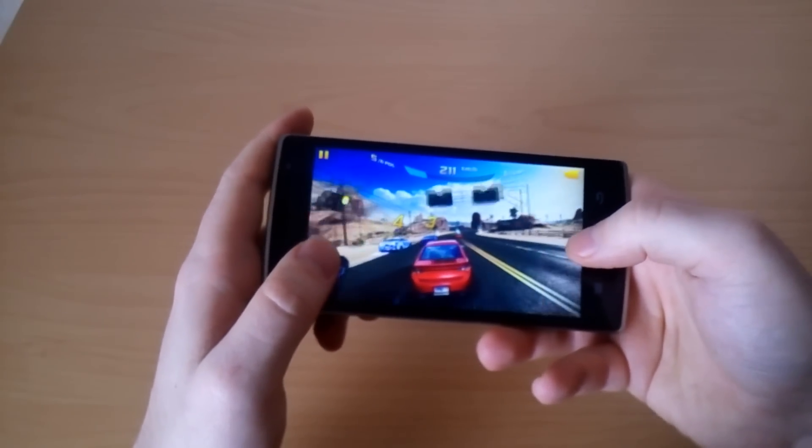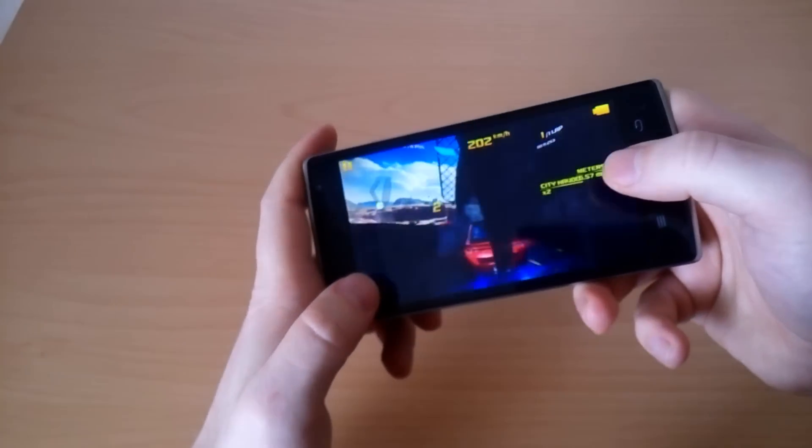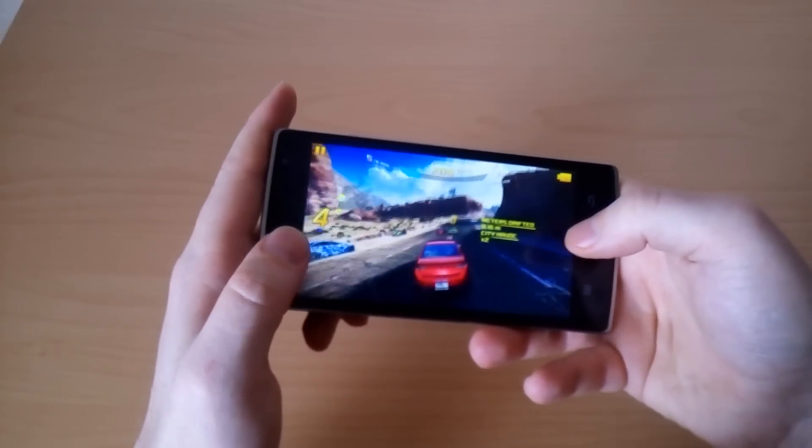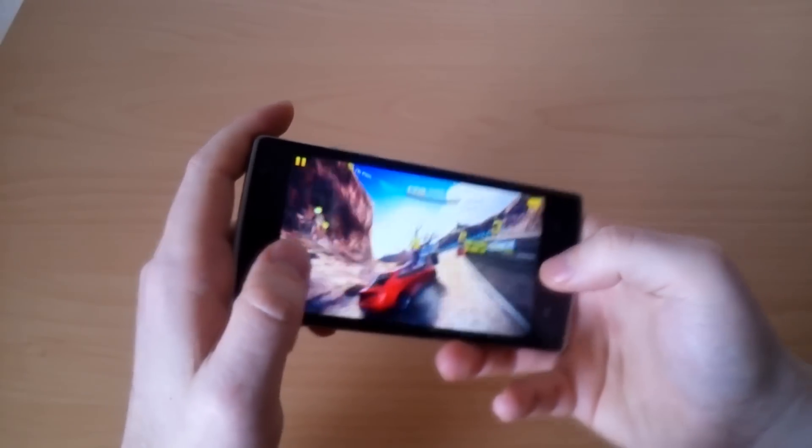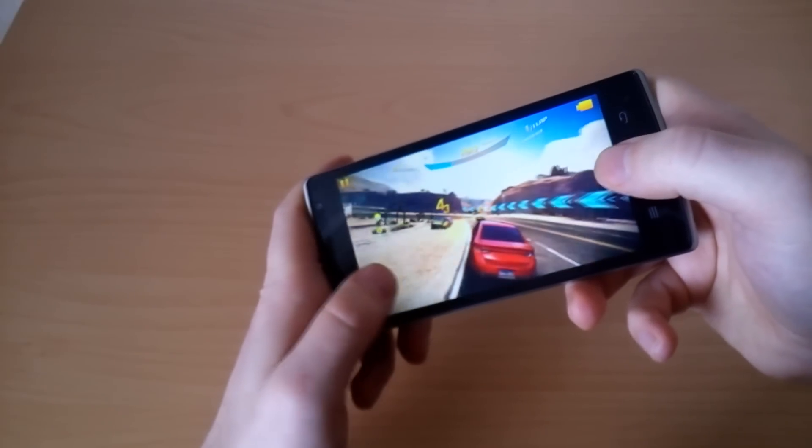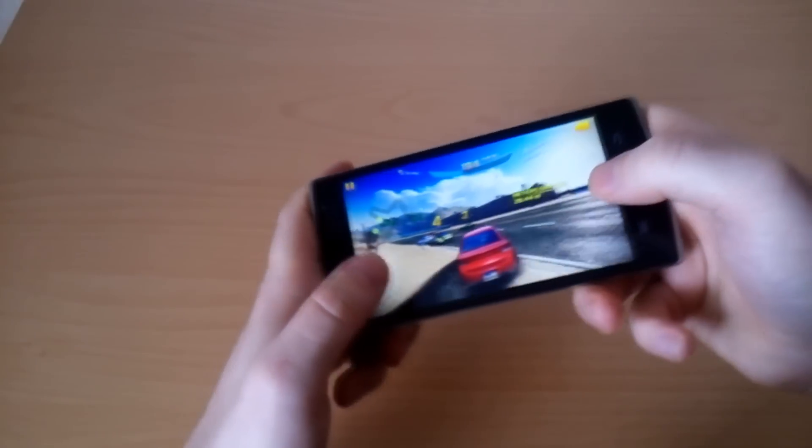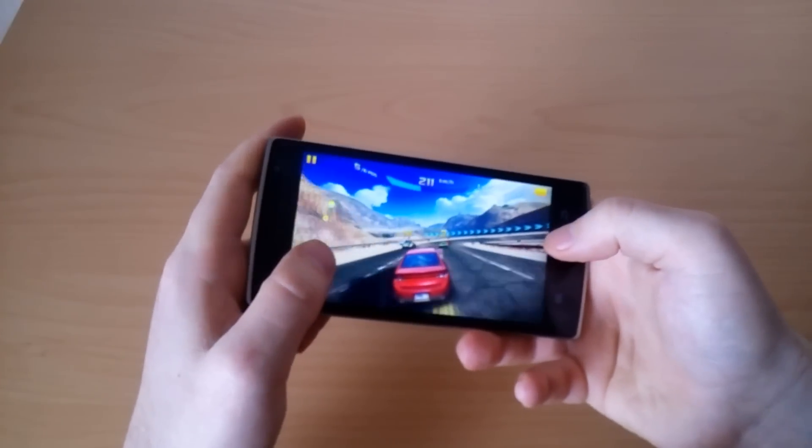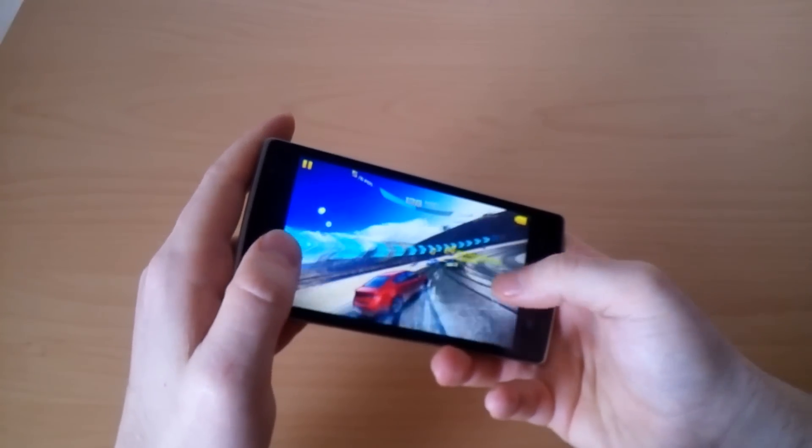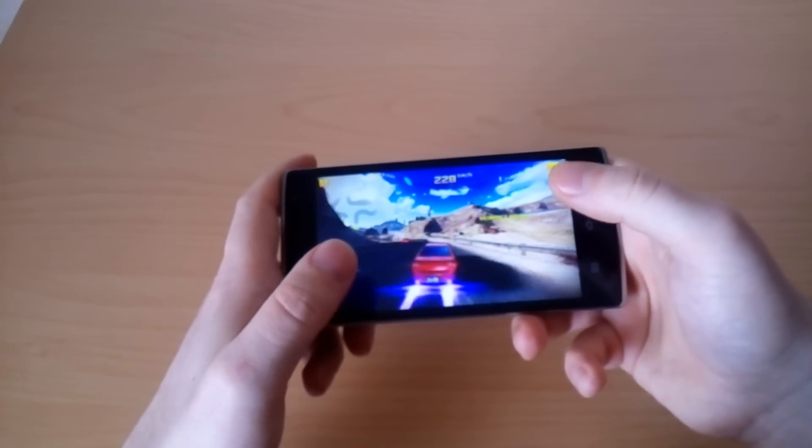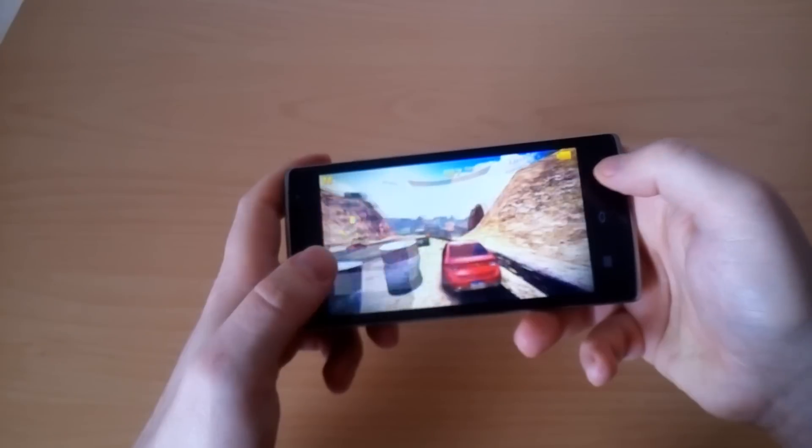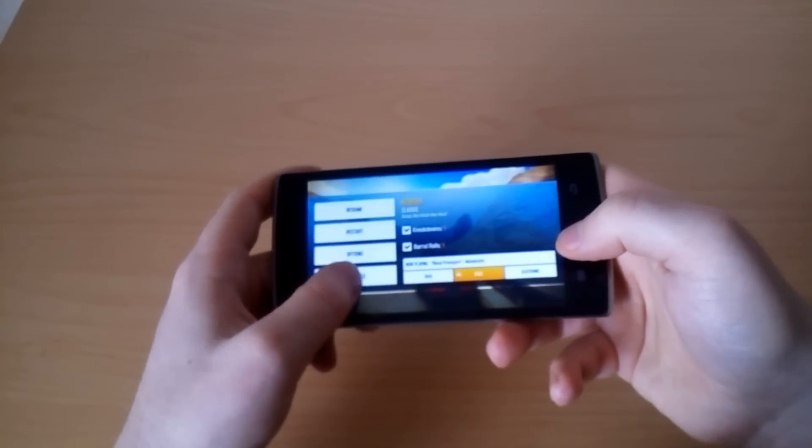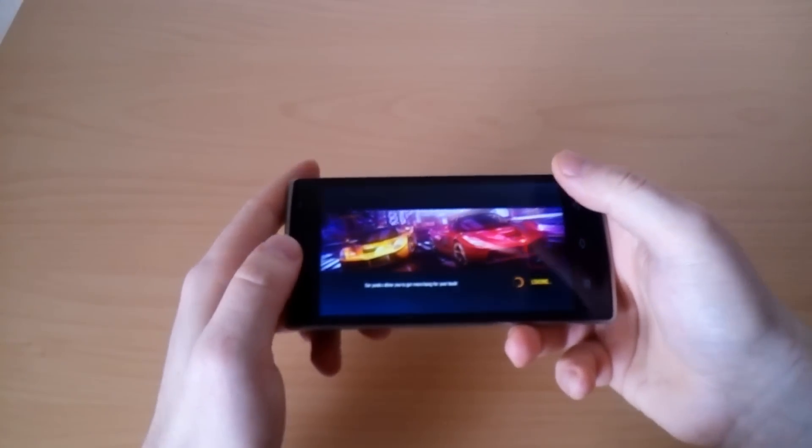You see that Asphalt 8 is running pretty smooth, so no problem even with a weak GPU renderer. The game performs really well. I think you got the idea and you saw that the game is running pretty well.